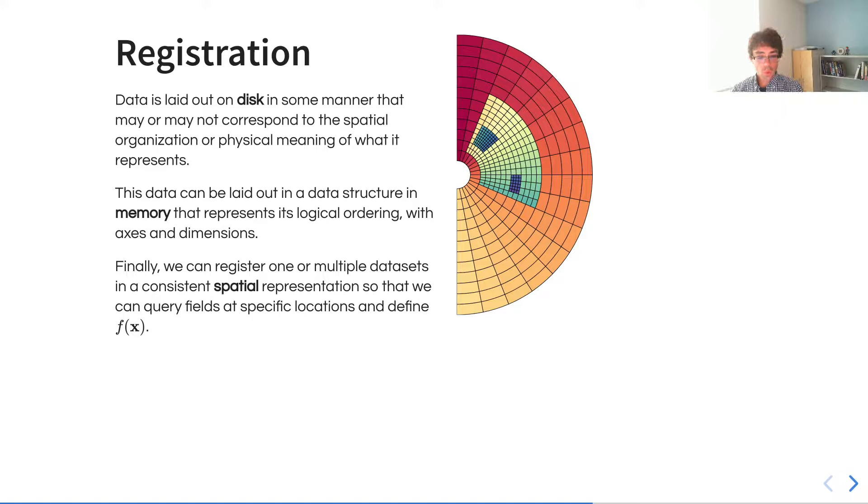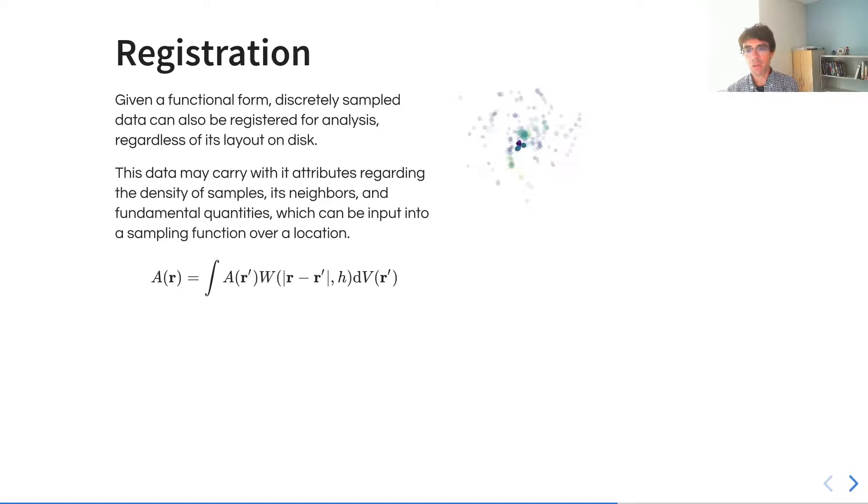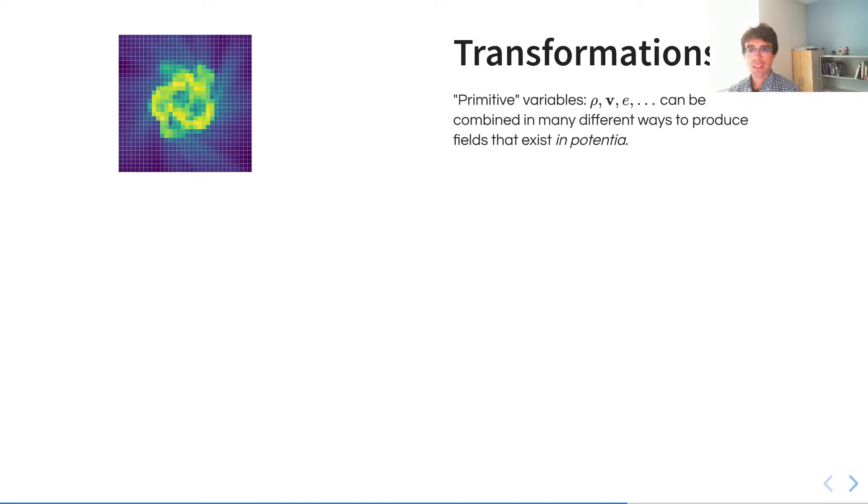One key aspect of this is that with this registration, we can query fields at any specific location. We can define a function that provides to us field values. This can also be with discretely sampled data. For example, you may have some data set that requires integration over multiple different nearby components in order to compute the value at any given location with a smoothing kernel or something like that.